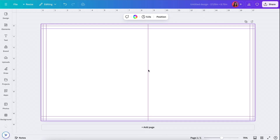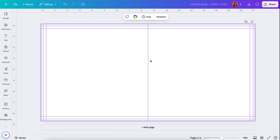Now I can delete that square. These guides we just set up for the safe zone — make sure all of your text stays within those guides. Lastly, I'm going to drag a guide out from the left and let it snap to the center of the page. You can see it turns pink and snaps to the center. This is helpful because you want to be aware of where your center is when designing your spread.